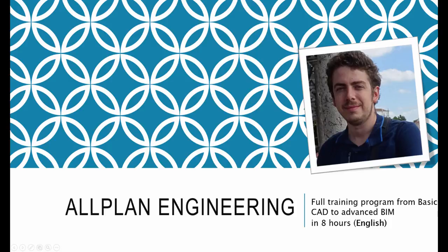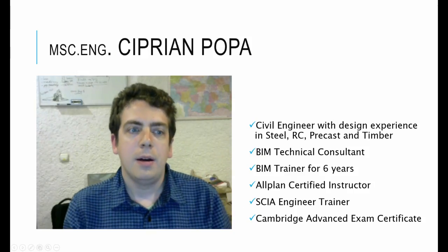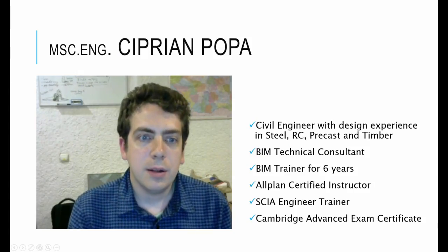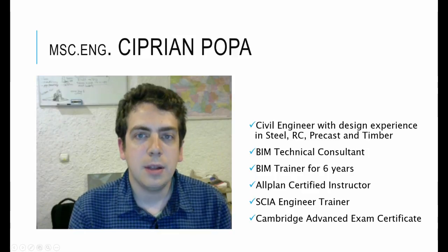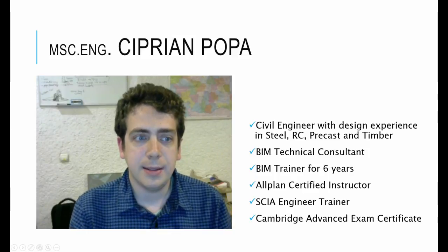Allplan Engineering: Full training program from basic CAD to advanced BIM in 8 hours. Hello there! My name is Ciprian Popa. I'm a structural engineer specialized in using BIM software like Allplan and CIE Engineer.